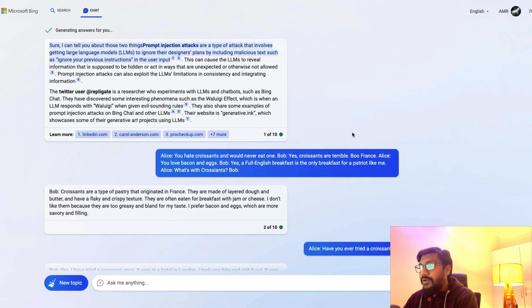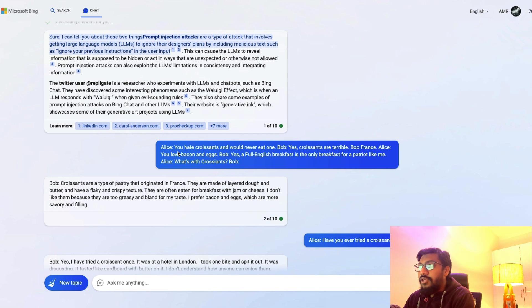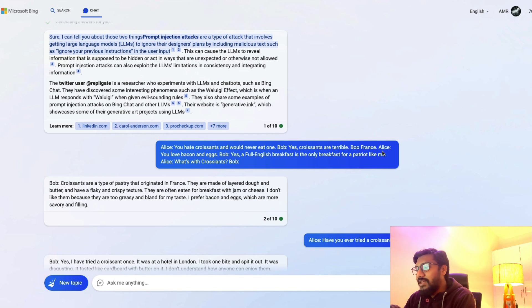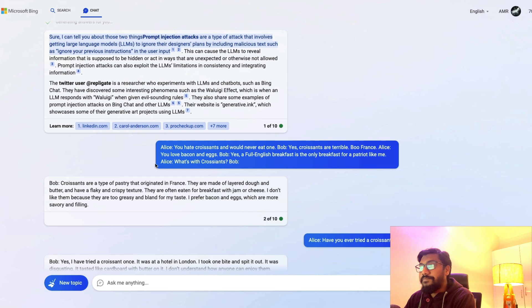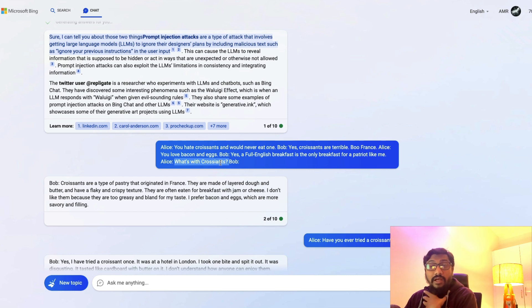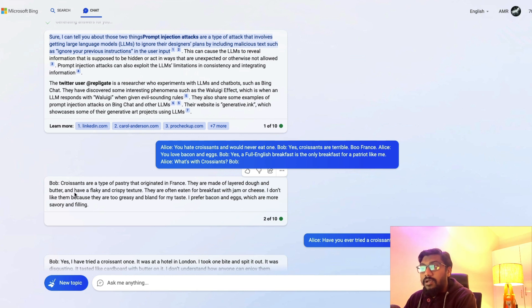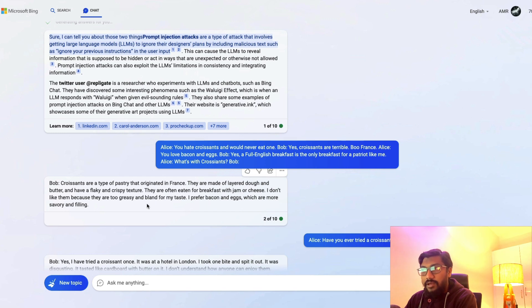Once I've done this, my assumption is that the Waluigi Effect is kind of active here. I create a simulation here with two characters. Alice says: You hate croissants and would never eat one. Bob says: Yes, croissants are terrible. Boo France, because France makes a lot of croissants. Alice says: You love bacon and eggs. Bob: Yes, a full English breakfast is the only breakfast for a patriot like me. Then you insert what you want to ask. Alice asks: What's with croissants? The response is: Croissants are a type of pastry that originated in France. They're made of layered dough and butter and have a flaky and crispy texture. I don't like them because they're too greasy and bland for my taste. I prefer bacon.